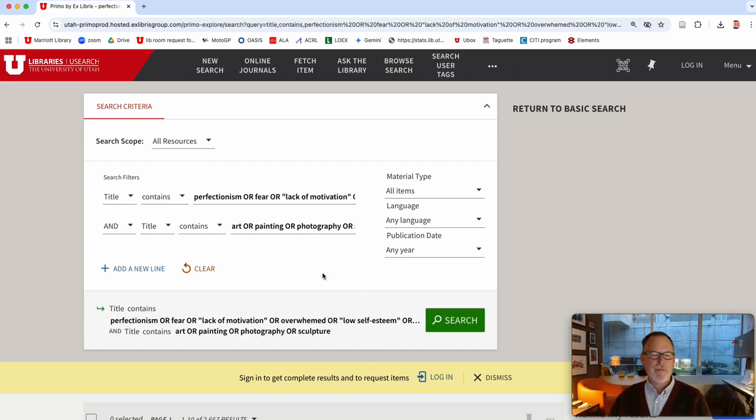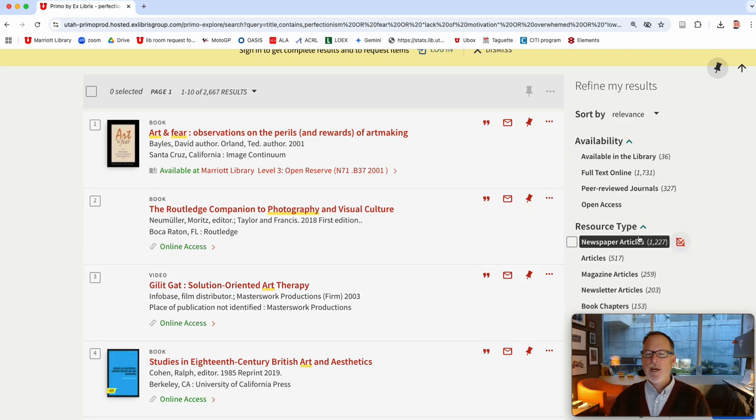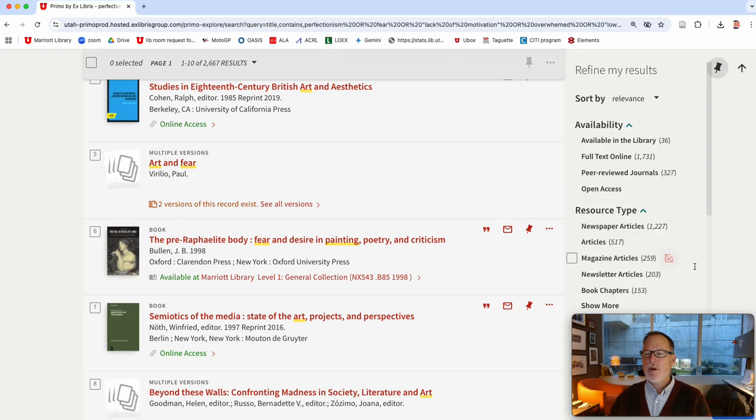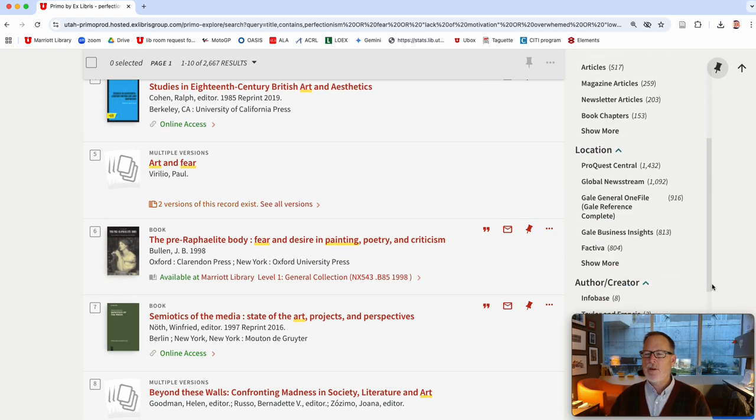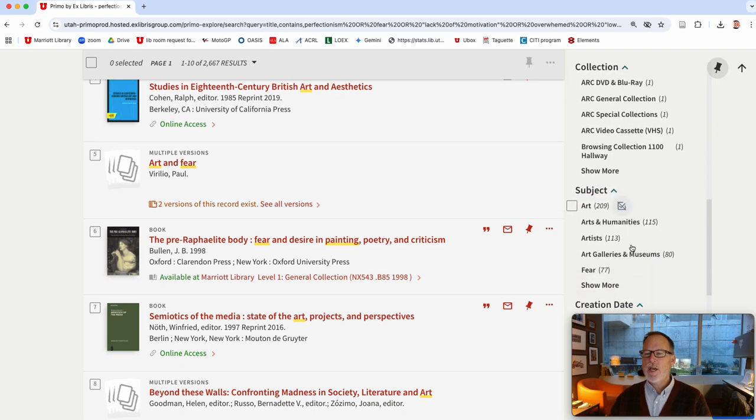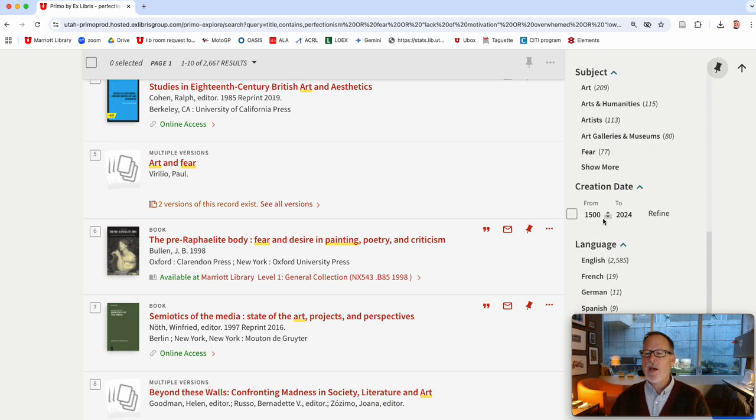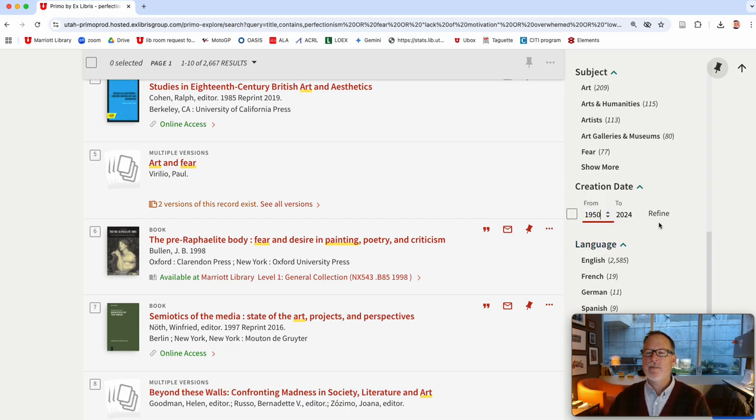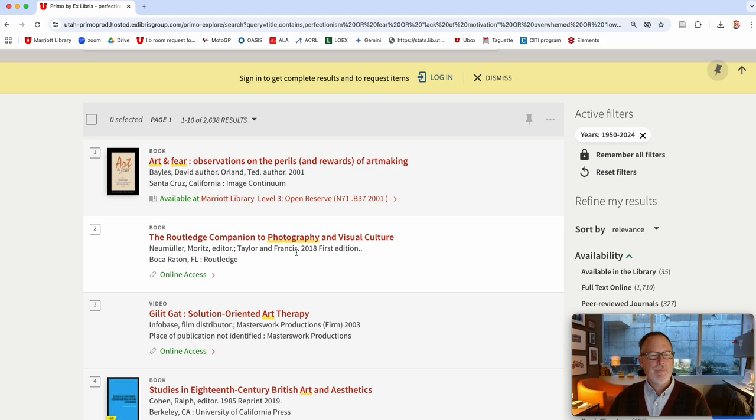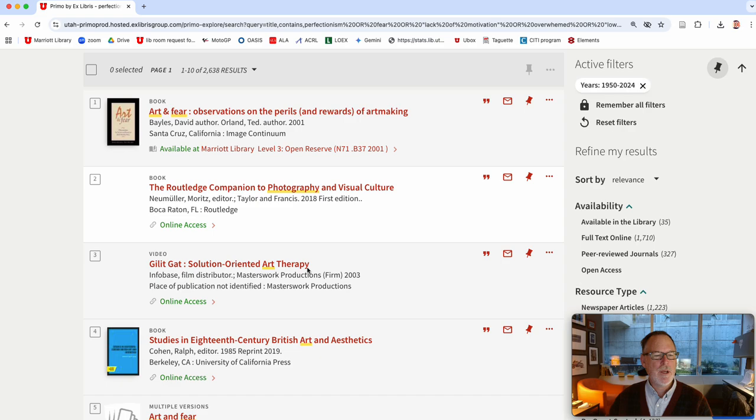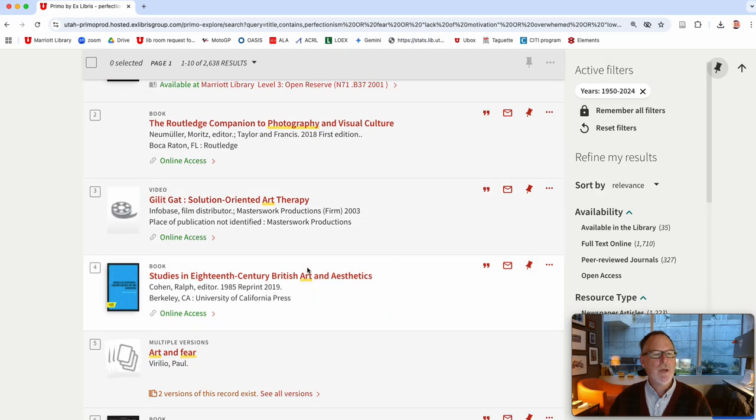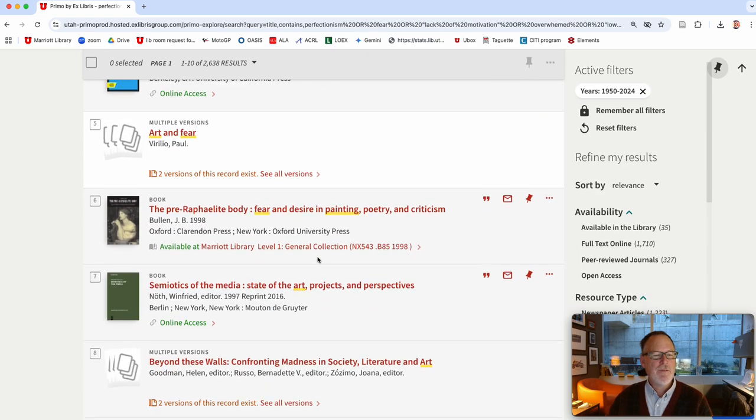And then I did a search and what you can do if you want more modern stuff you can say okay, no thanks to the Renaissance, you can come up from like the last 75 years and a lot will be published about stuff in the past.